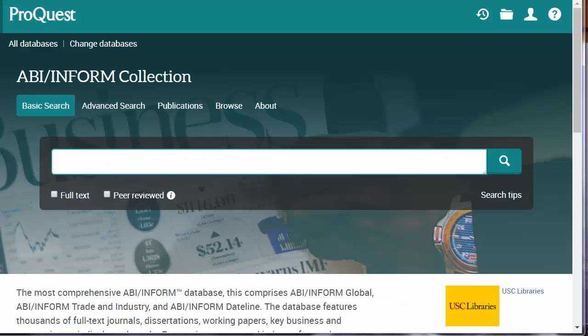ABI Inform is an unusual database in that it uses both subject headings and, when available, full-text searching. This means you will need to combine both keywords and subject searching as you develop your search strategy.